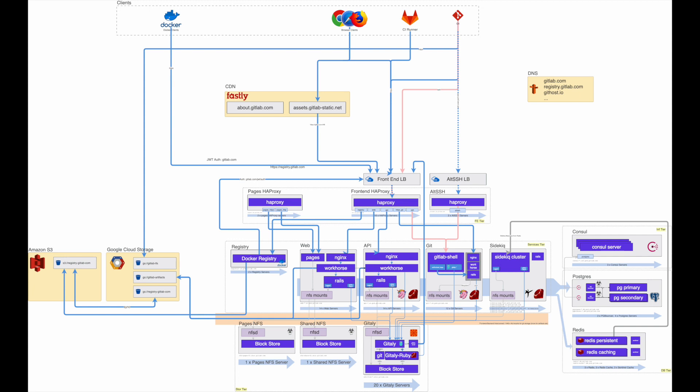This is something I'm incredibly excited about because I think it's going to allow us much greater insight into what's happening in the GitLab application. This is useful when you're developing locally, but ultimately we'll also use it in production to improve the observability of GitLab.com and self-managed instances too.